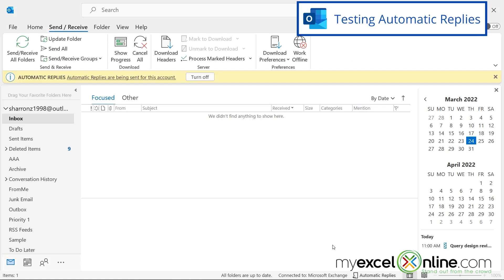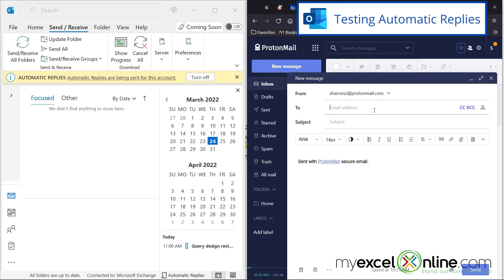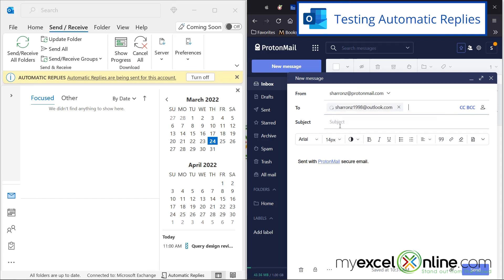Now, in order to show you how this works, I need another email account that is not the email account I'm logged in right now on Outlook. So I'm just going to go to my junk email account over here, and I'm going to send a message to my Outlook account.